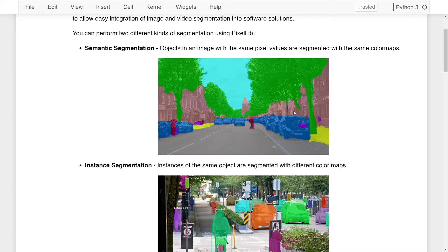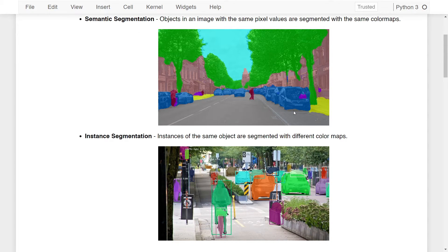In Instance Segmentation, instances of the same object are segmented with different color maps. Here you can see that different cars have different color maps associated with them. This is similar to what you would typically see in object detection, where you have a bounding box and instance segmentation for the object within that bounding box.